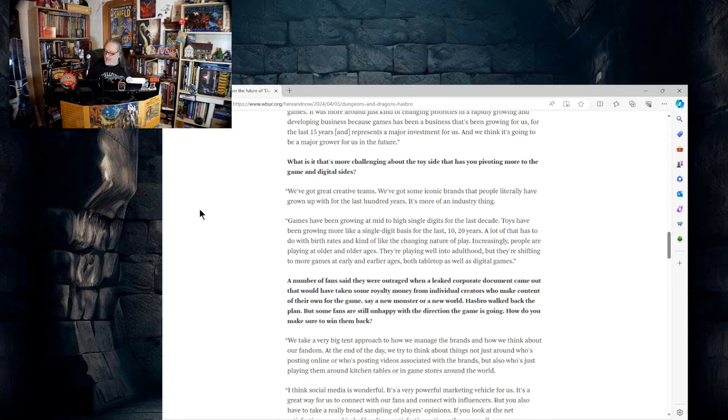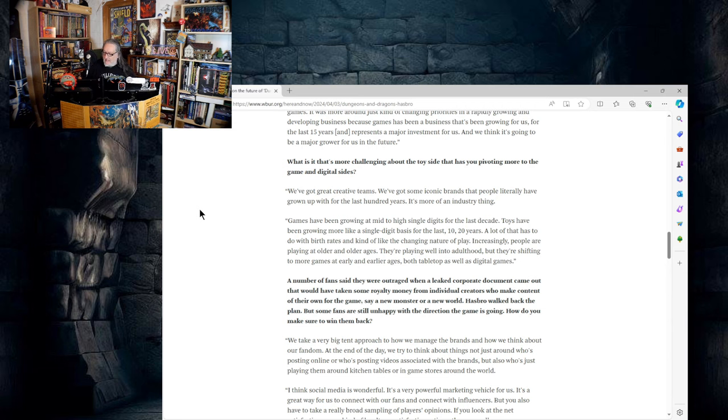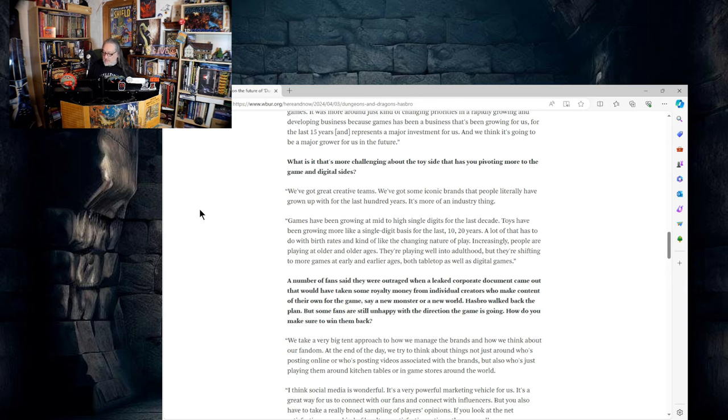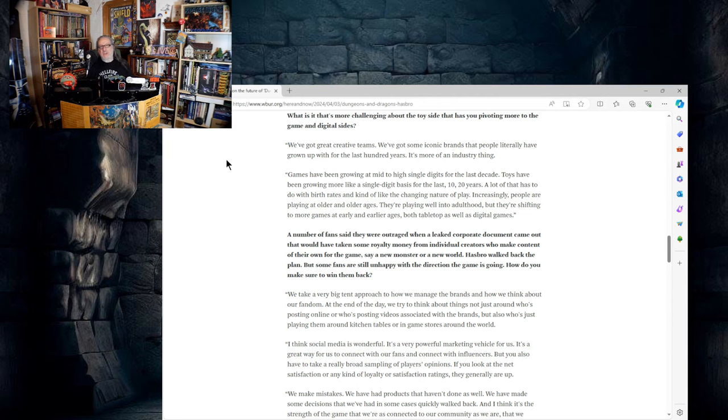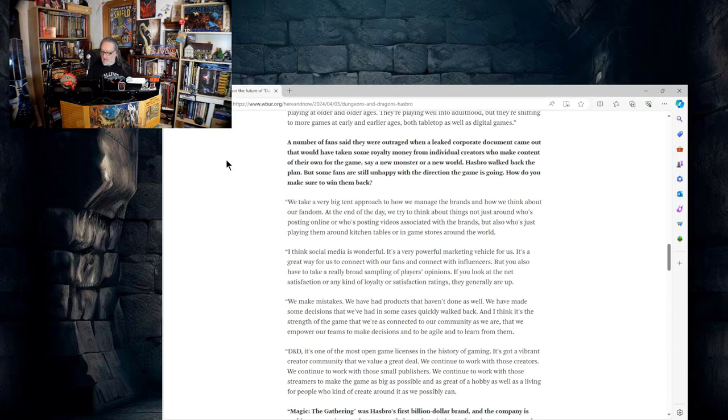What is it that's more challenging about the toy side that has you pivoting more to the game and digital sides? We've got great creative teams, well you had them. We've got some iconic brands that people literally have grown up with for the last hundred years. It's more of an industry thing. Games have been growing at mid to high single digits for the last decade. Toys have been growing more like a single digit basis for the last 10-20 years. A lot of that has to do with birth rates and the changing nature of play. Increasingly people are playing at older and older ages, they're also playing well into adulthood, but they're shifting to more games at earlier and earlier ages, both tabletop as well as digital games. What Chris is saying here without saying it is we Gen Xers are still the ones who spend money.